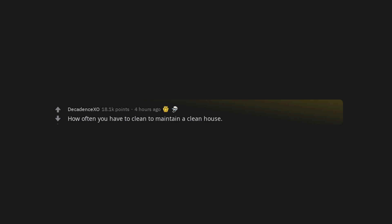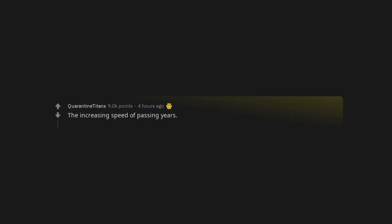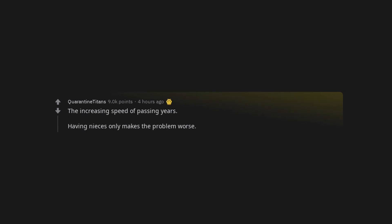What is an adult problem you were not prepared for? Back hurting just from sleeping wrong. How often you have to clean to maintain a clean house? The increasing speed of passing years. Having nieces only makes the problem worse.